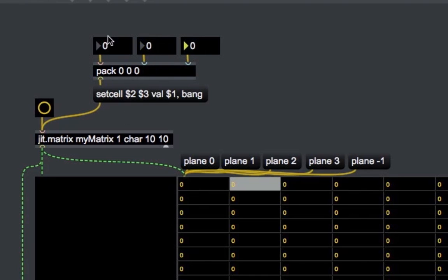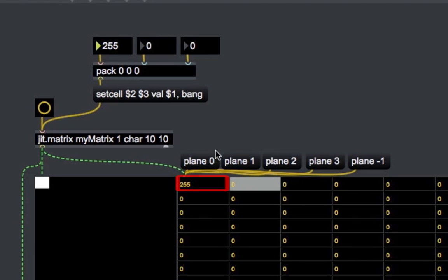Let's change the first cell in the upper-left corner, which has index 0 on both X and Y dimensions. Since this matrix has only one plane and uses char values, we can only color pixels with 256 shades of grey, ranging from complete black to complete white. The value gets updated also in the JIT cellblock object since we are visualizing plane 0. Let's change some other cells' values to understand how indexing in the JIT matrix works.